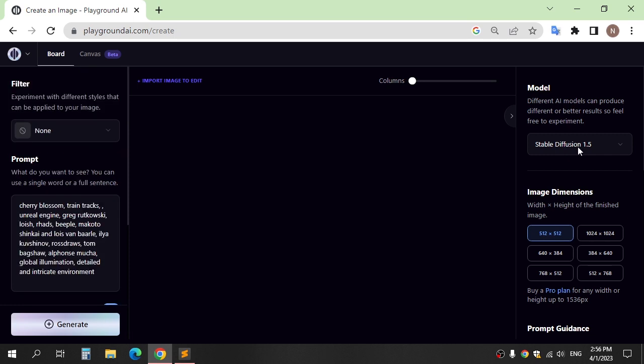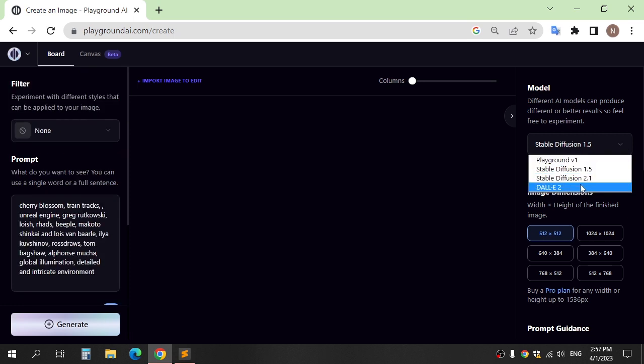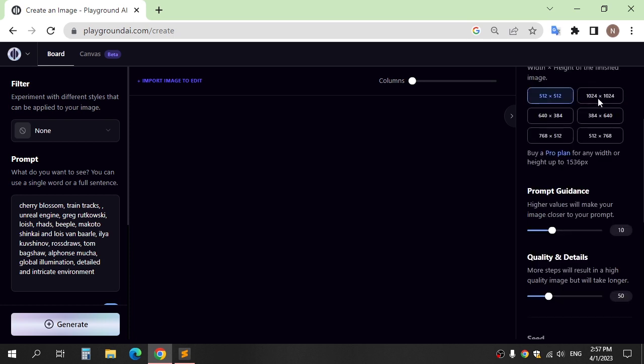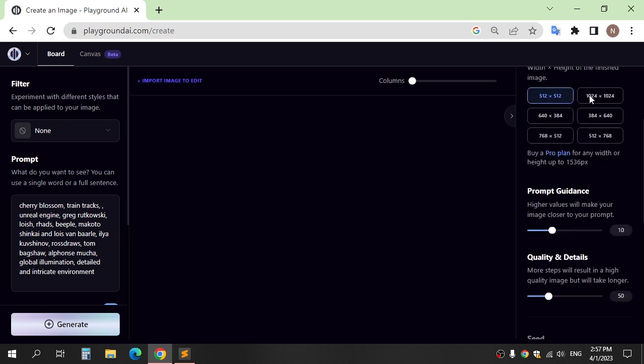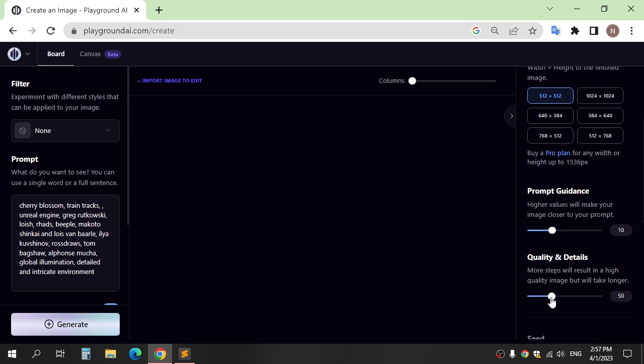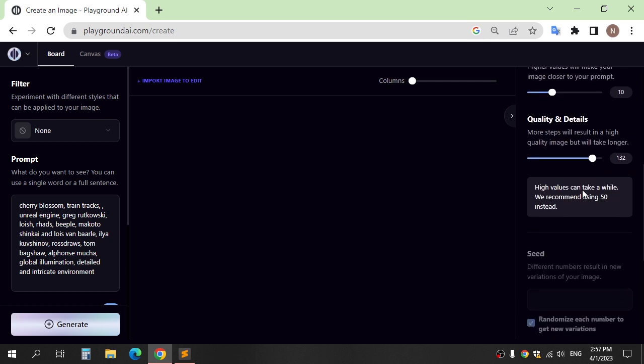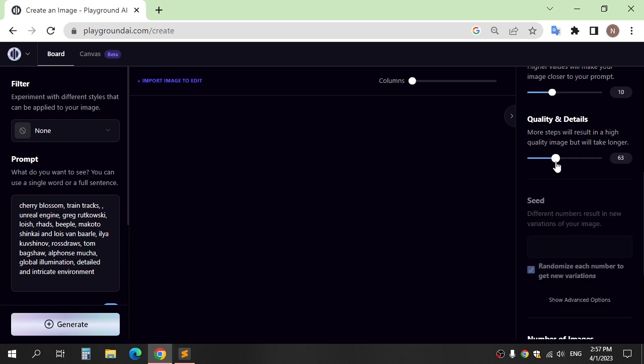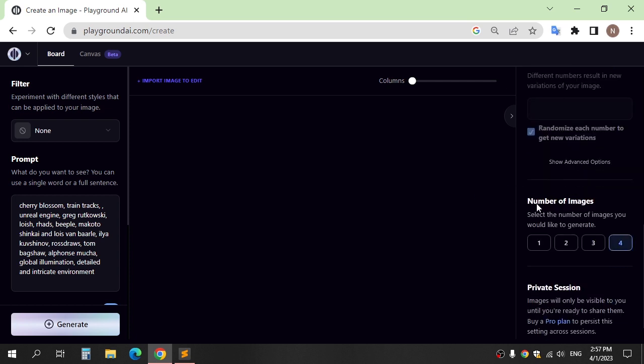You can choose the model if you want, and size of image, and edit the quality, and select the number of images you want to generate.